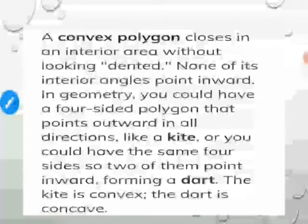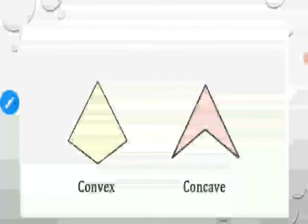A convex polygon closes in an interior area without looking dented — none of its interior angles point inward. For example, a kite points outward in all directions and is convex, while a dart has sides pointing inward making it concave. In a convex figure the sides are outward, whereas in a concave figure the sides are inverted.